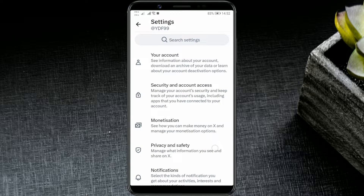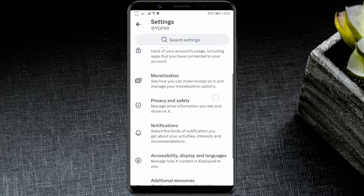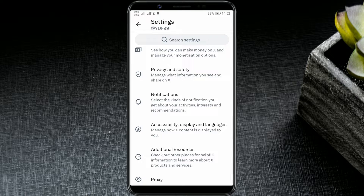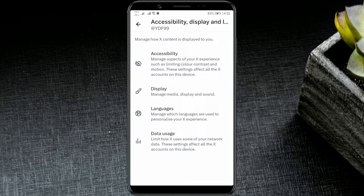Scroll down until you find the accessibility, display, and languages section. There, you'll see the languages option. Click on it.